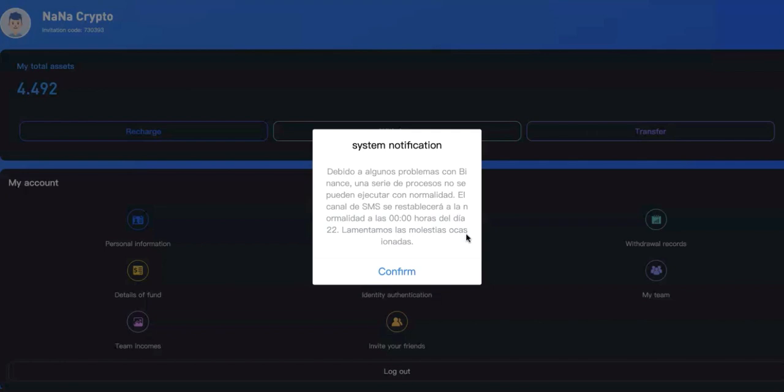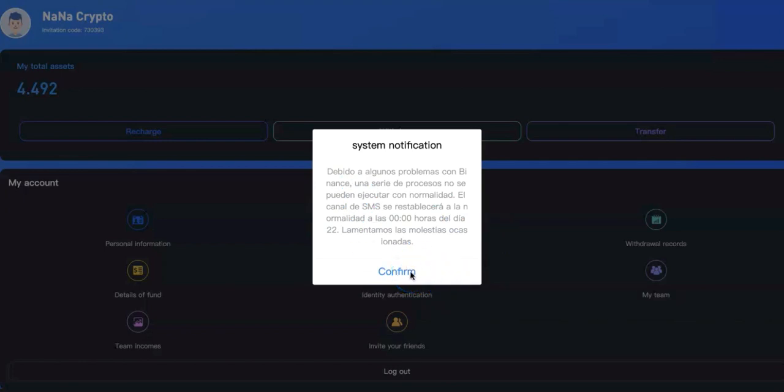It's stating that they're facing problems with Binance and they're trying to resolve it. SMS certification should come back to normal on the 22nd at midnight. So as you can see, when you log on, you need to confirm that. This is what it says basically, guys.